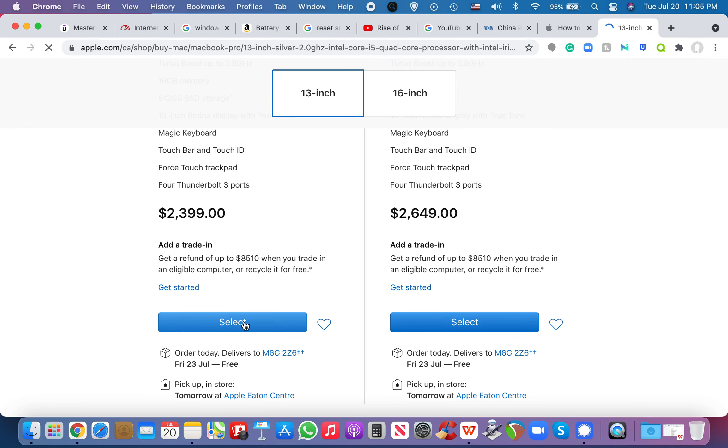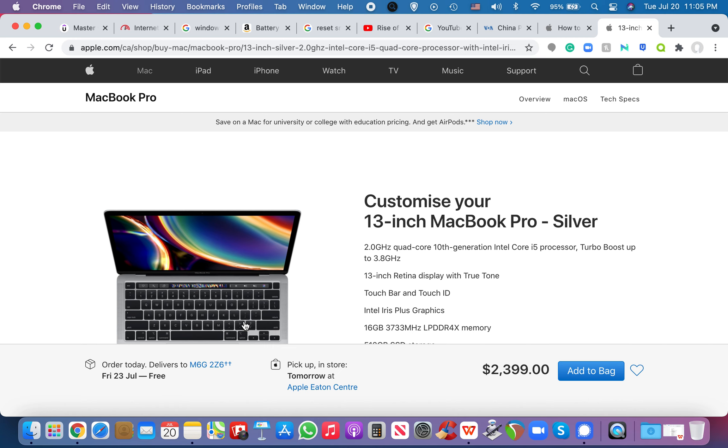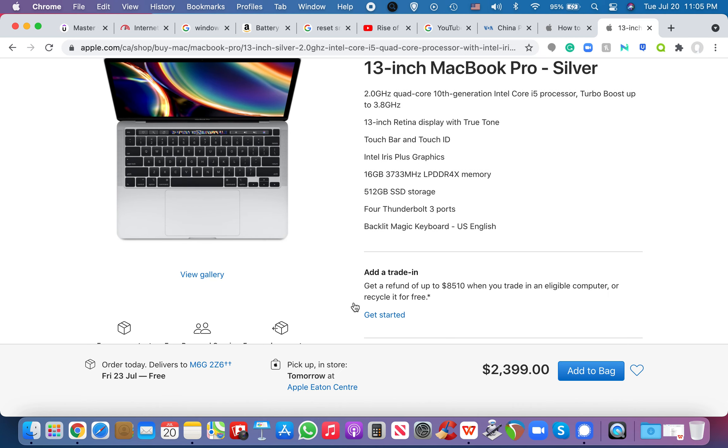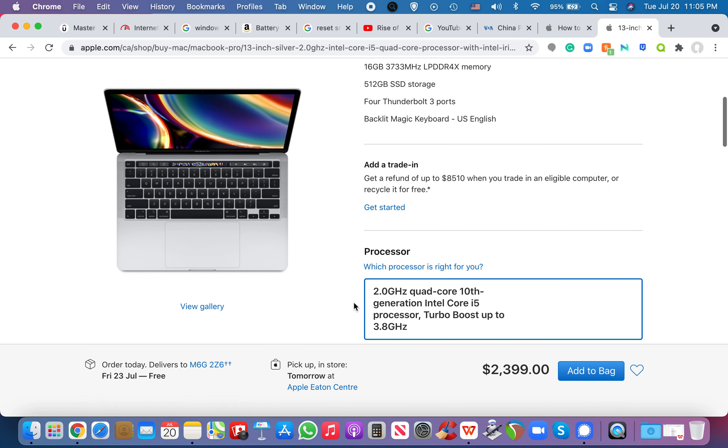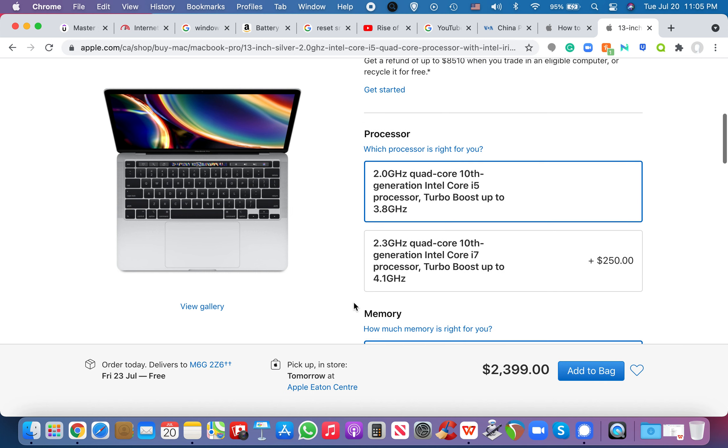If I select this, right, I can begin to custom build this Mac and get it up to, you know, its most powerful point. So, right now, at its base, it's 2 gigahertz.